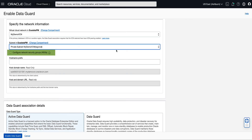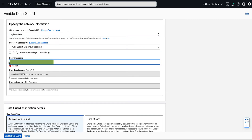Selecting the Configure Network Security Groups NSGs checkbox allows you to add existing network security groups to your configuration. NSGs function as virtual firewalls, enabling you to apply a set of security rules that control inbound and outbound traffic for the DB system we are creating for the standby database. For our demo, we will leave this selection unchecked. For the Host Name Prefix field, enter a Host Name Prefix for the DB system that will contain the standby database. For our demo, we will enter Prod2DBHost for the Host Name Prefix.